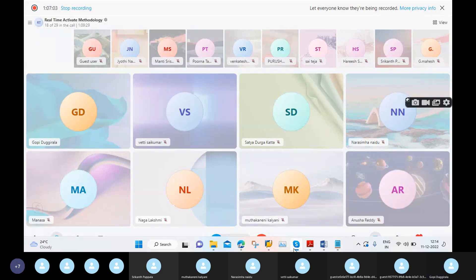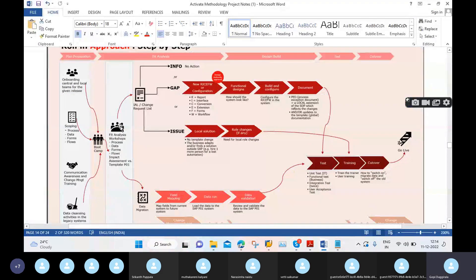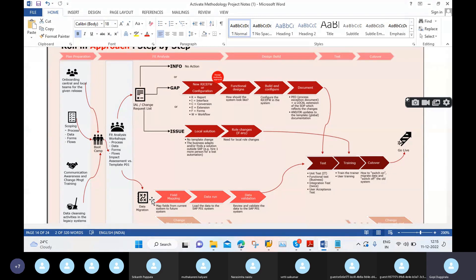Now the data migration team: what activities do they perform? Basically, the first activity is field mapping, the second one is data run, and the third one is data validation. Simply, we transfer our data from the existing system to the new system. The types of data we transfer are: transaction data, master data, and configuration or customizing data.